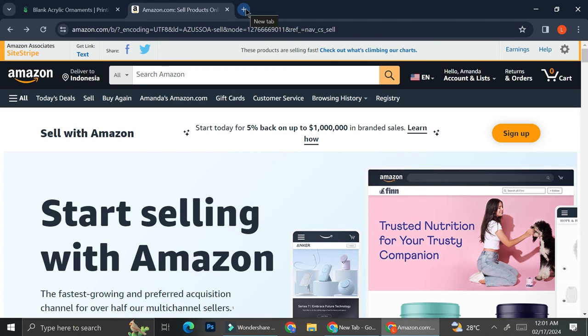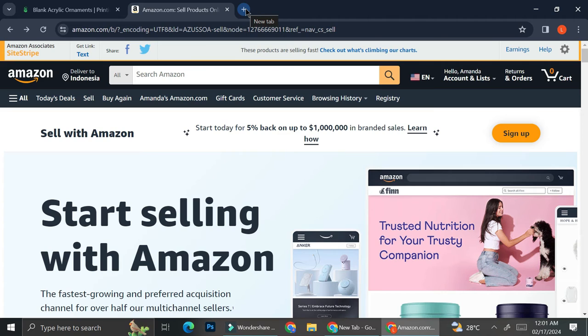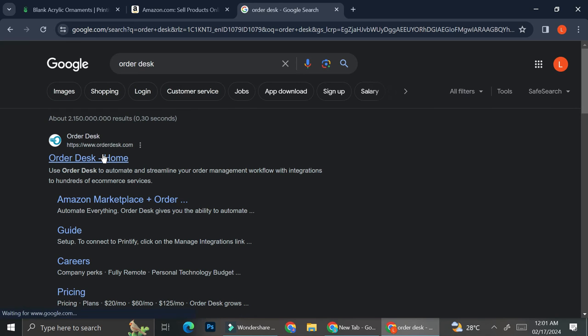And like I said earlier, we're going to need the help of a third party because Printify no longer allows you to connect your account directly to Amazon from their web page. So what we're going to do is find this third party called OrderDesk.